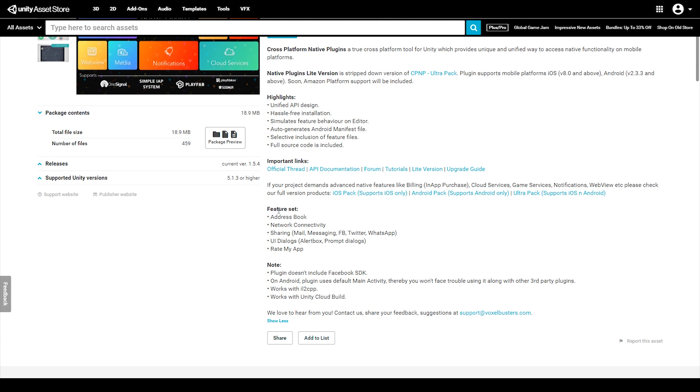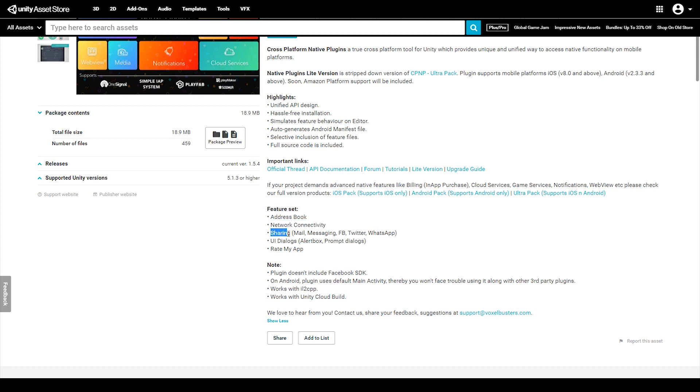The features included in the free version consist of gaining access to the address book, network connectivity, sharing, UI dialogues, and rate my app.